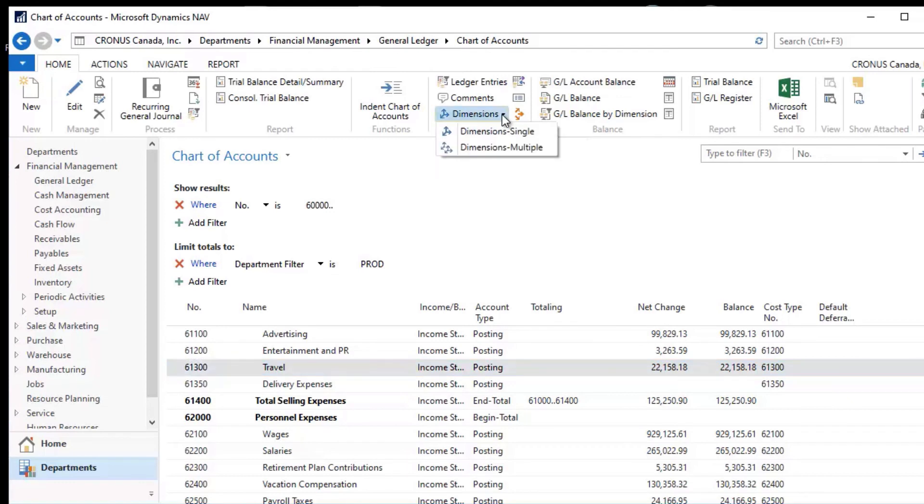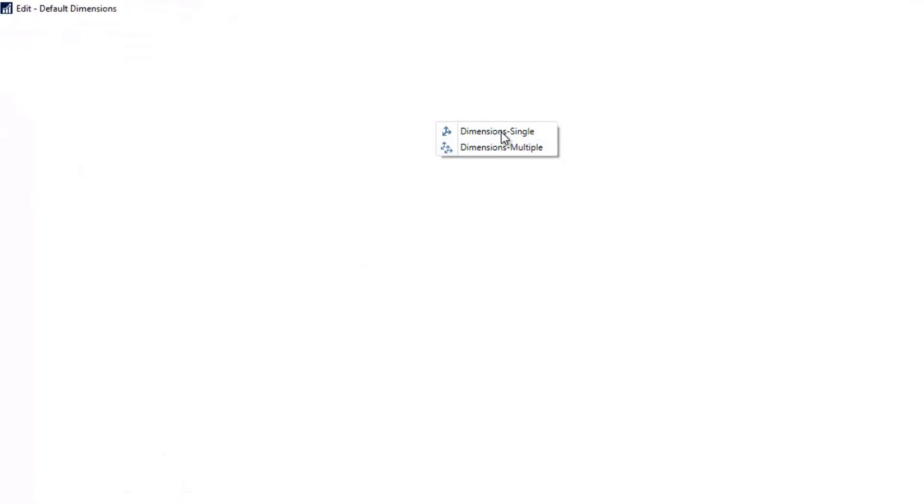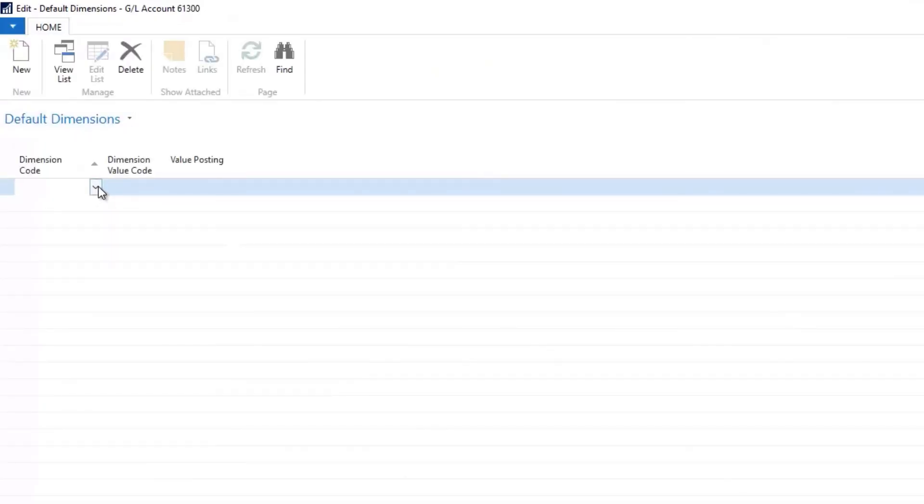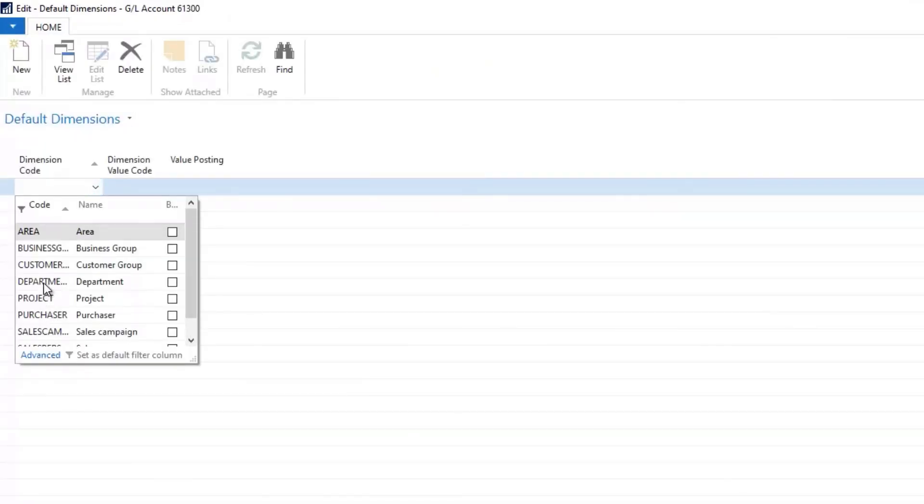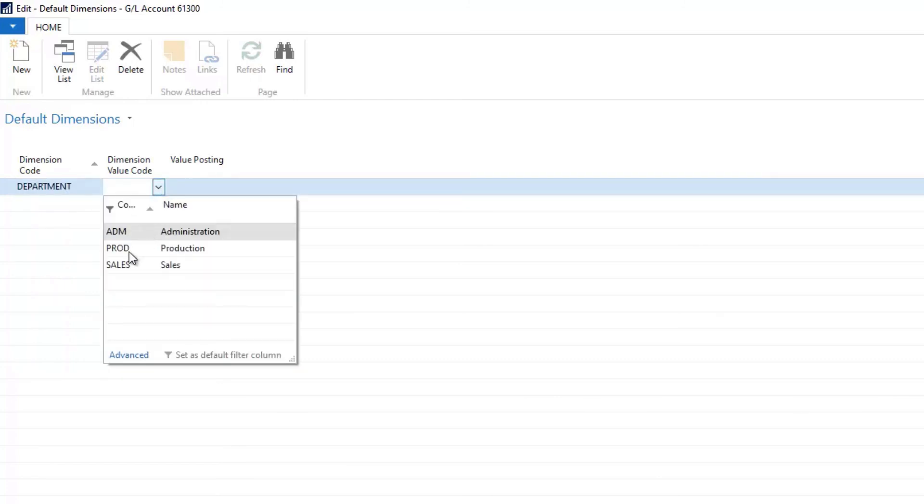And if I go up to the top under Dimensions, I can set a single level or multi-level dimension on this. And so in here, I could pick an area like Department